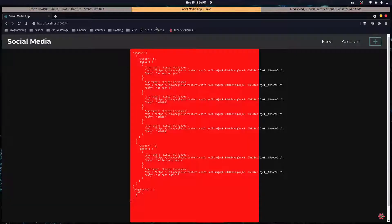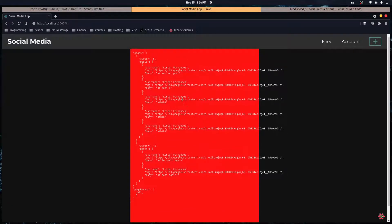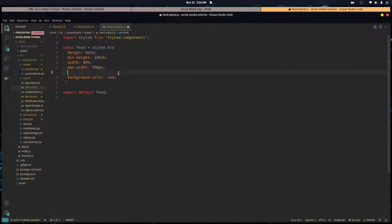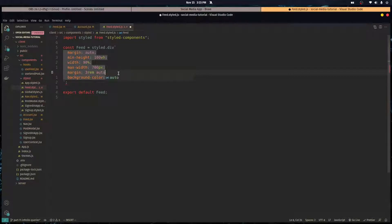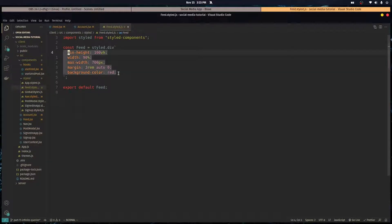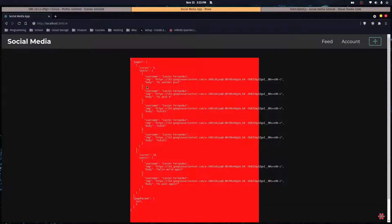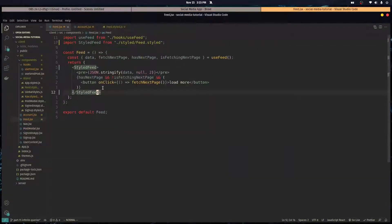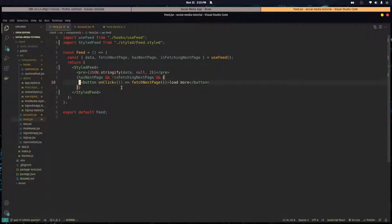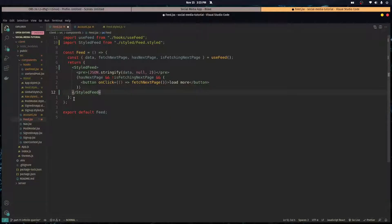Okay, let's give this feed styled component a margin, three rem on the top and auto on the sides and one rem or zero on the bottom. Just like that. Let's go over here and yeah, okay.